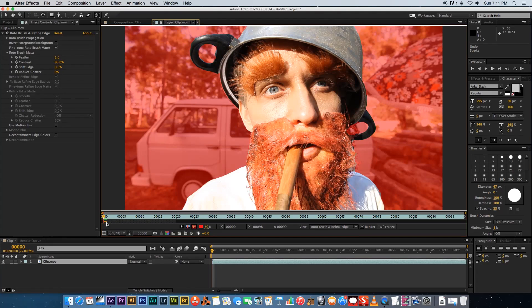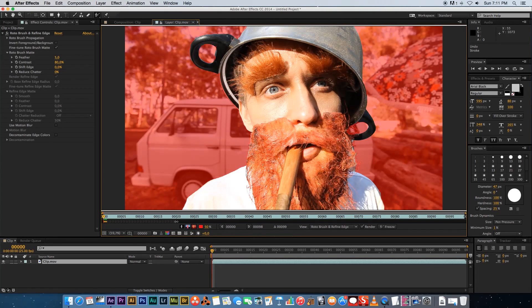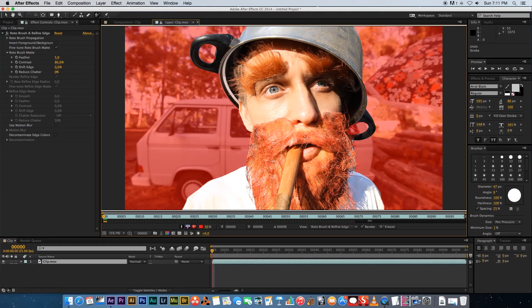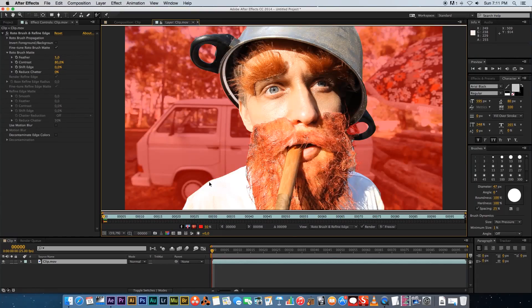And then what you need to do, you need to extend this spanning section here at the bottom, these little arrows. So just go to the side and just drag that out because we want to roto brush this entire clip. So make sure you're on frame one and then we're going to press space to start track forward.